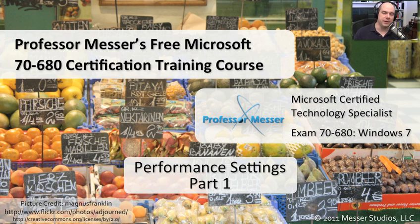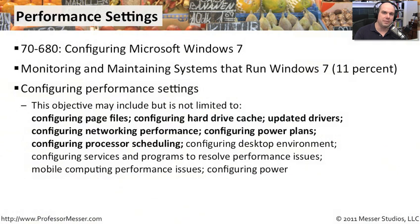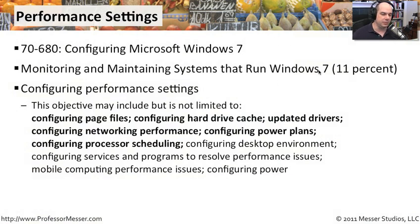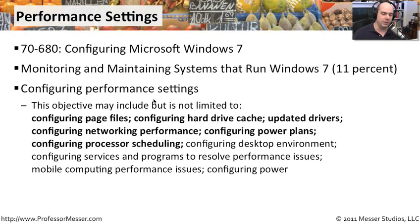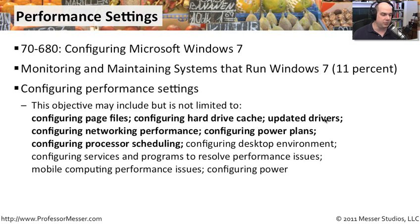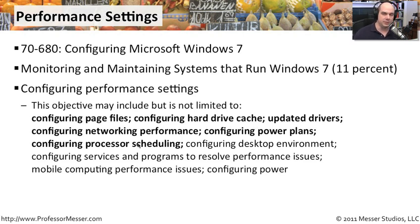I'm James Messer. In this module, I've broken up this last section on monitoring and maintaining Windows systems because there's so much involved in configuring performance settings. We're going to focus on configuring page files, the hard drive cache, updated drivers, configuring networking performance, power plans, and processor scheduling.